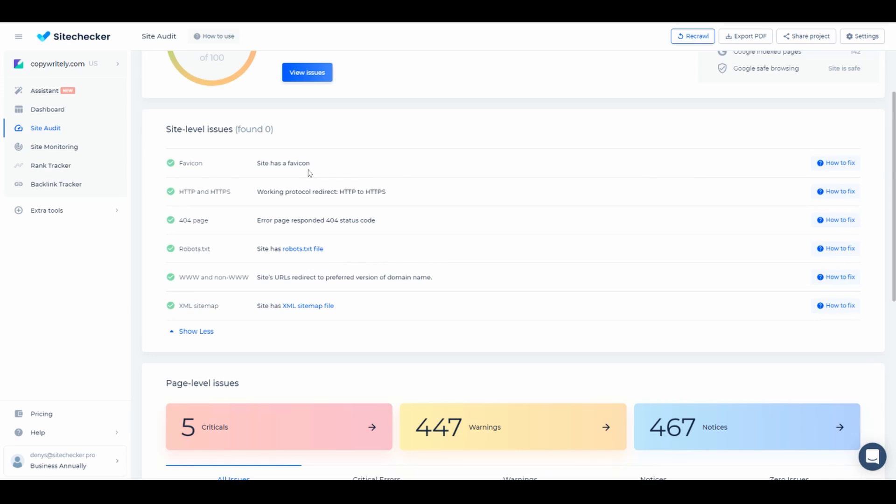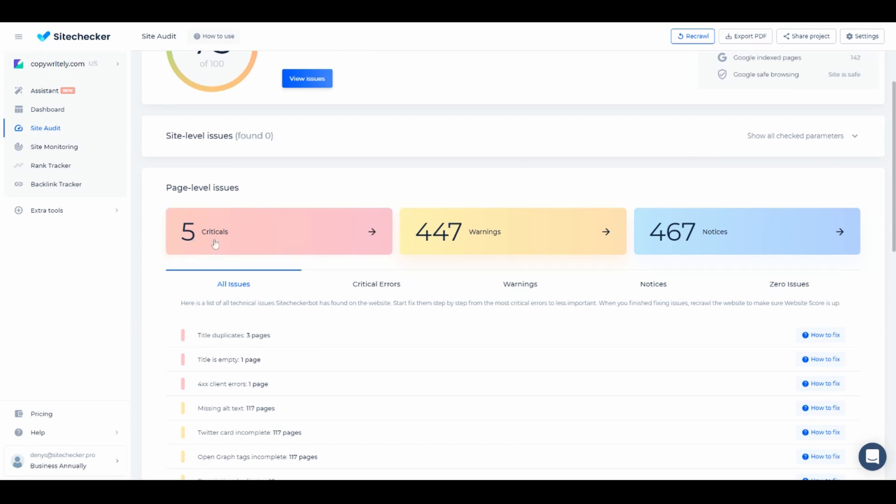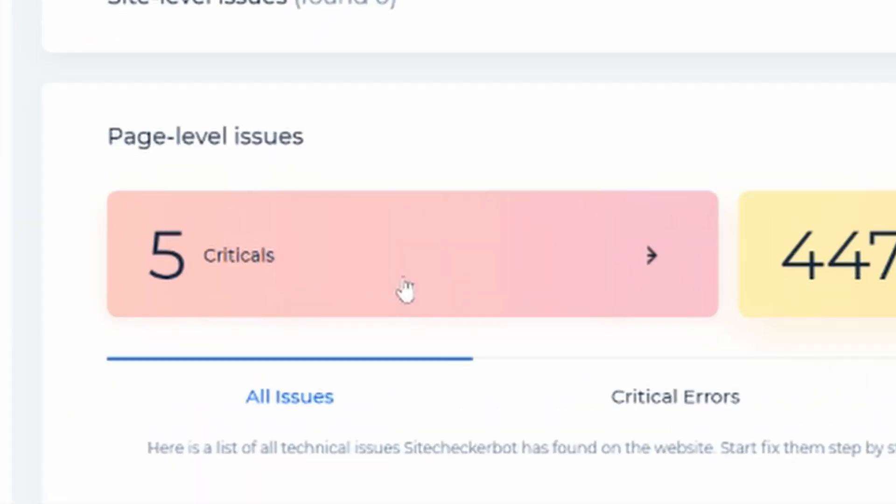When we scroll down a bit more we'll end in page level issues section. Here you can see three blocks colored in red, yellow, and blue. Red block indicates critical issues and needs to be addressed in the first place since such issues have a direct impact on your website.